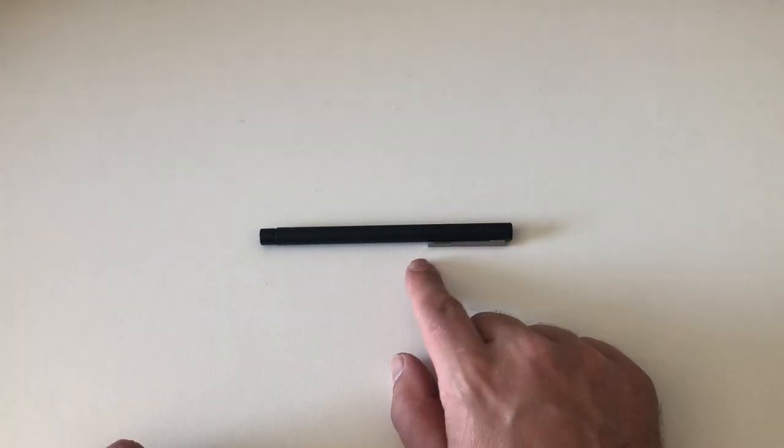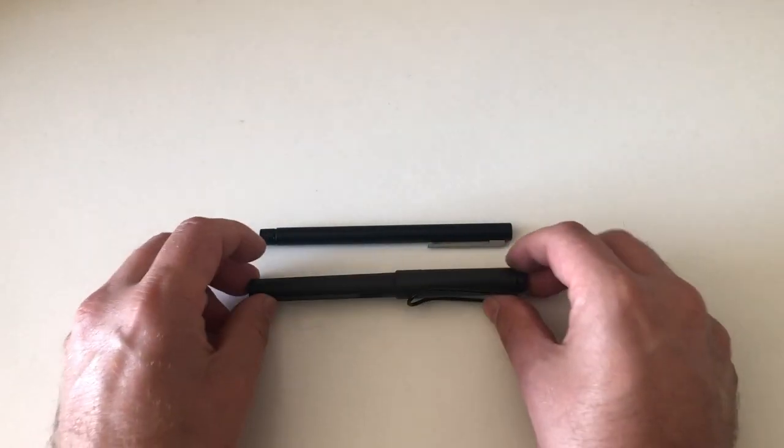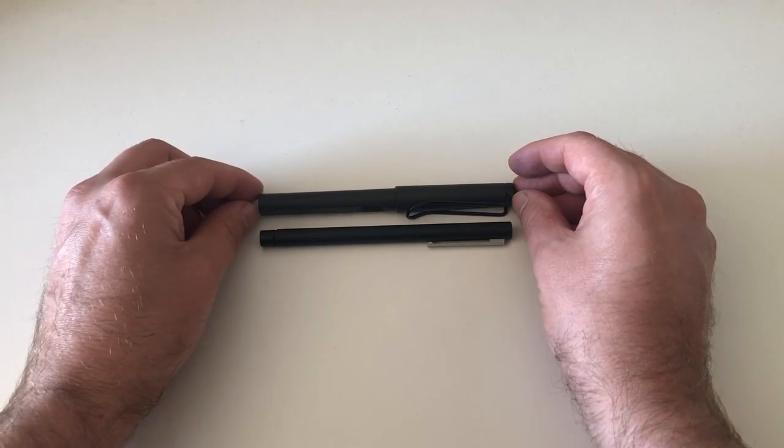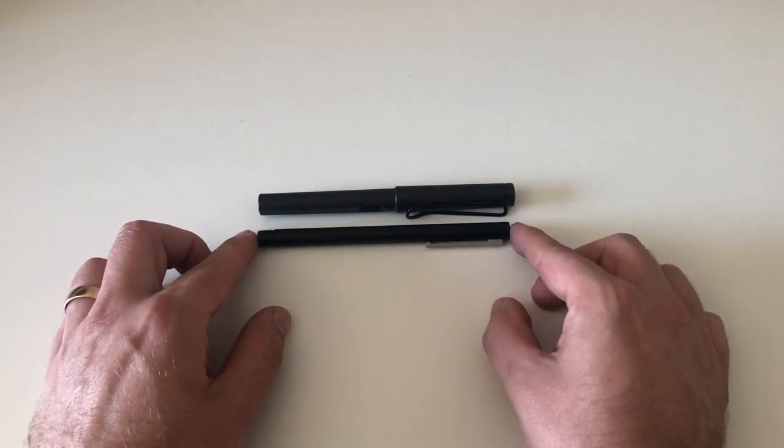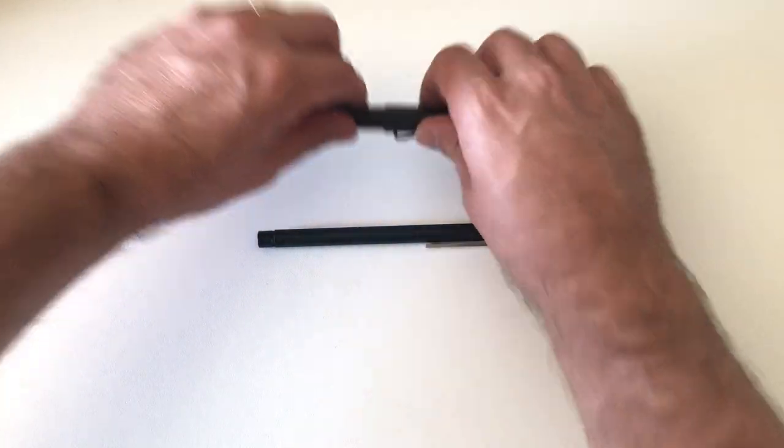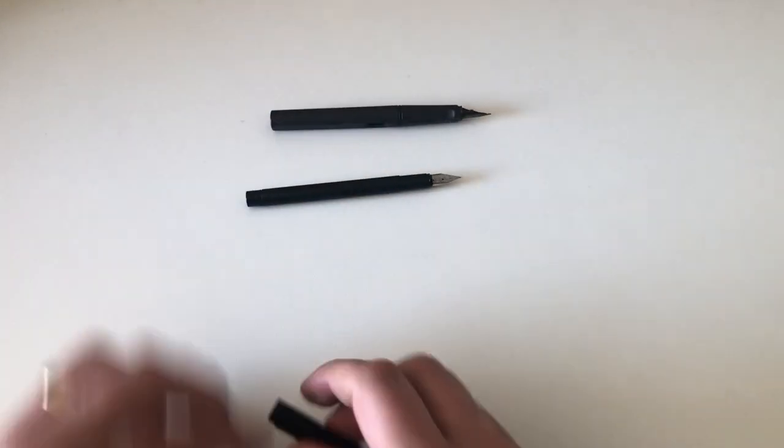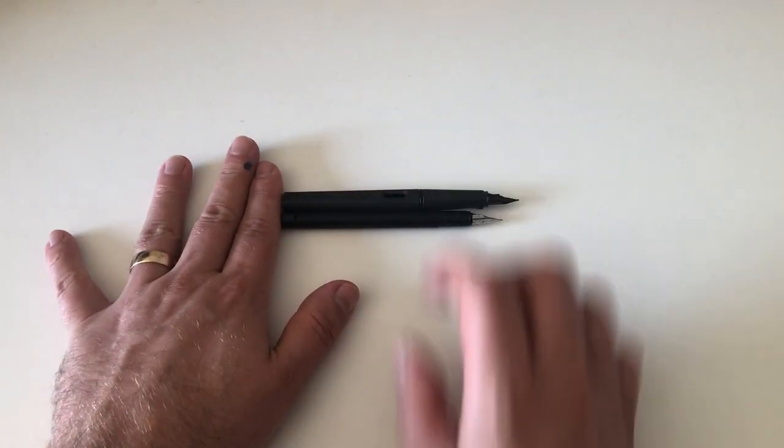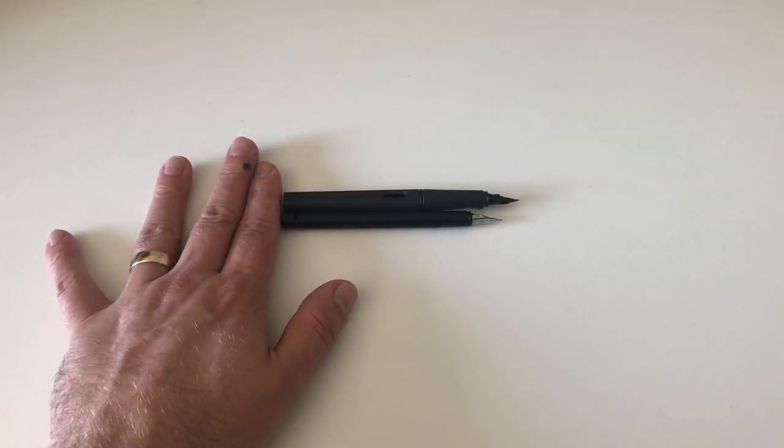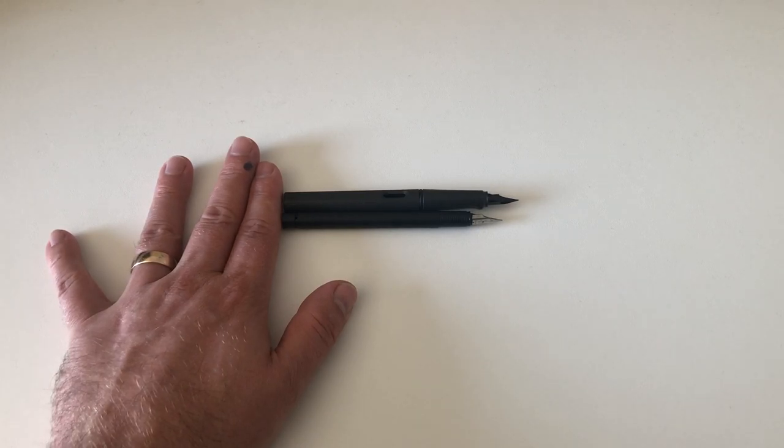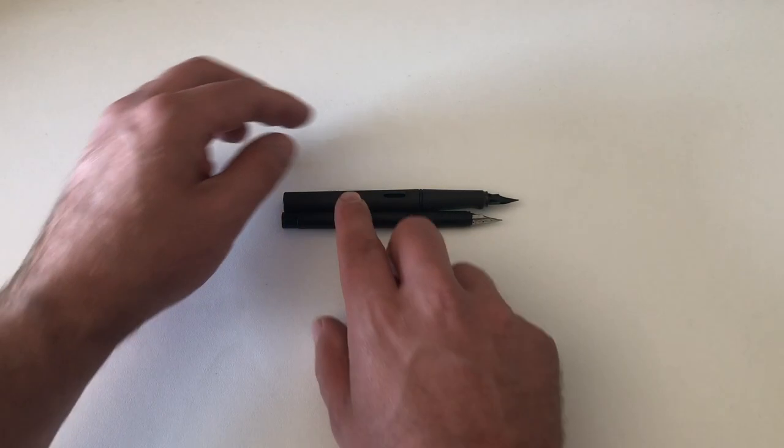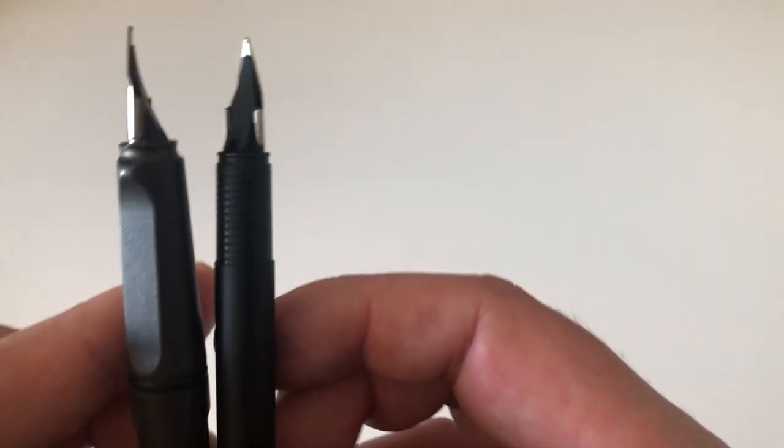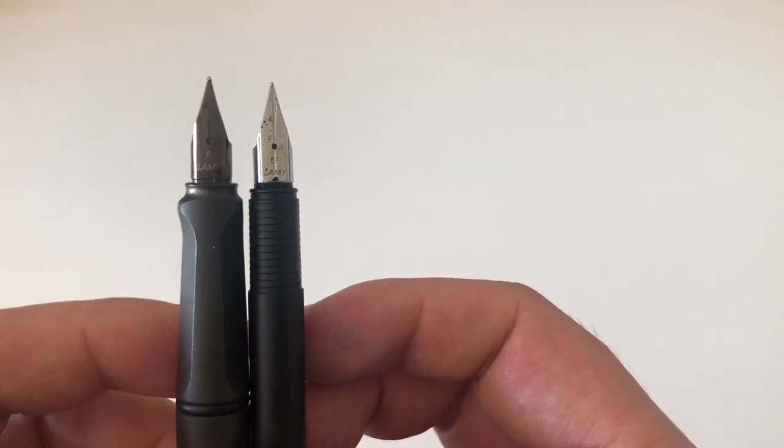As said, this pen is a very thin pen. It's not a short pen but it's a very thin pen. That's what it looks like in comparison to a Lamy Safari when capped. That's what it looks like in comparison to a Lamy Safari when uncapped. When capped they are pretty much similar.